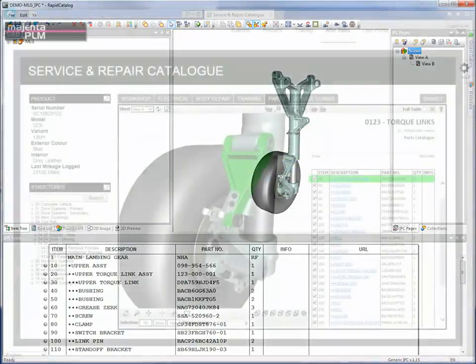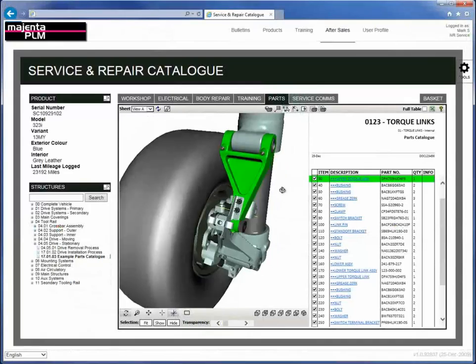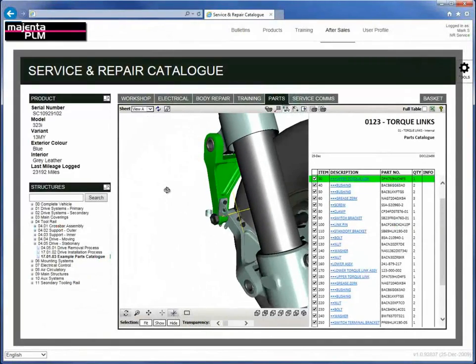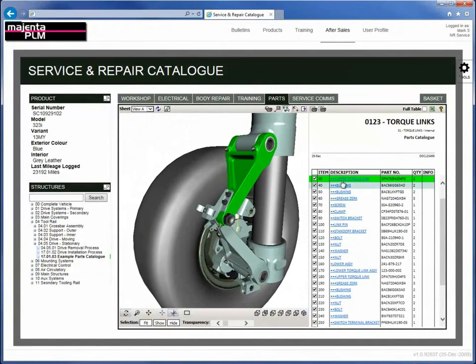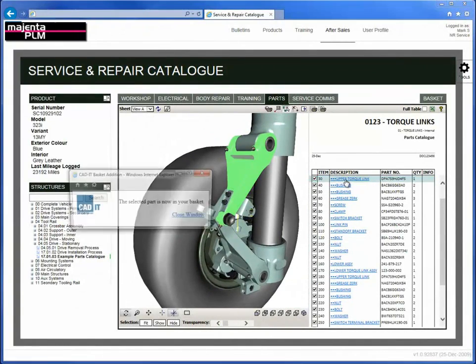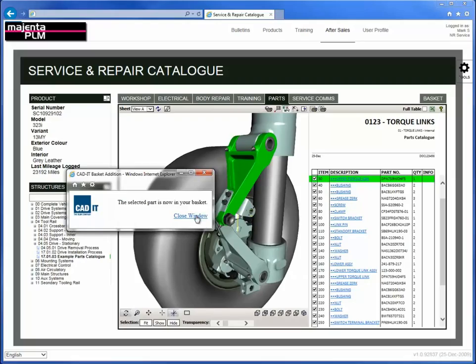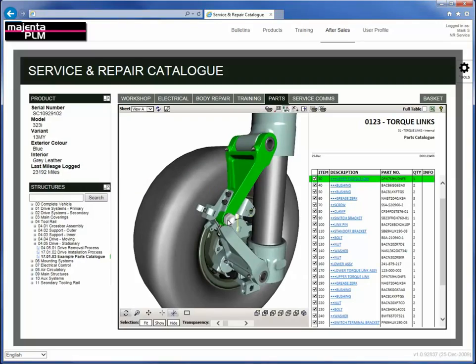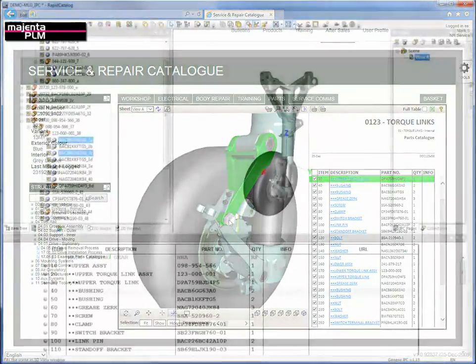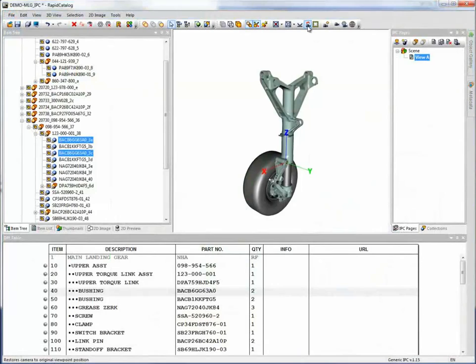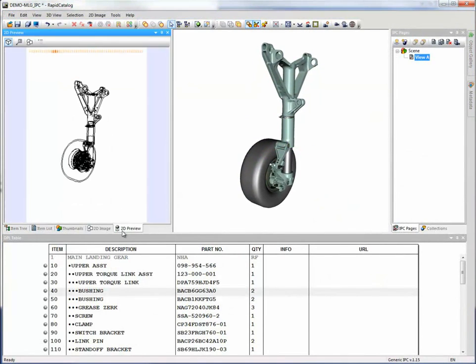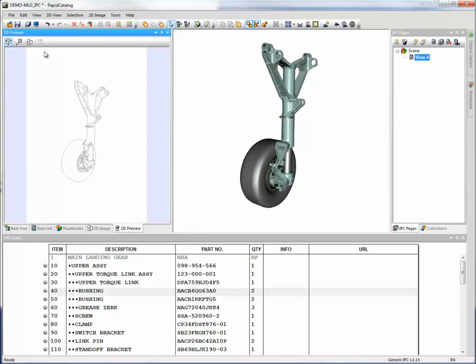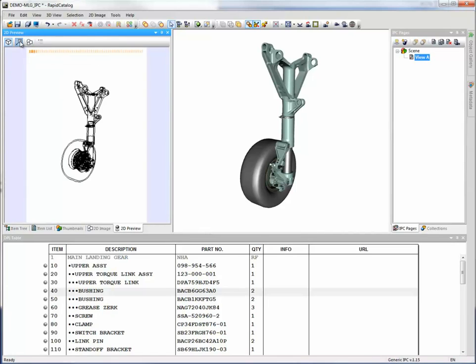Cortona 3D Rapid Catalogue delivers the capability for fast and easy production of traditional and 3D interactive parts catalogues. By providing robust change control capabilities synced to engineering CAD data and fast, state-of-the-art documentation creation capabilities.